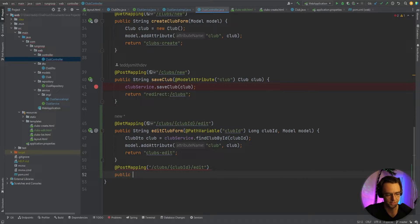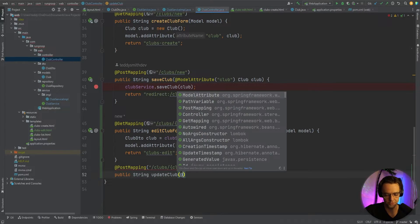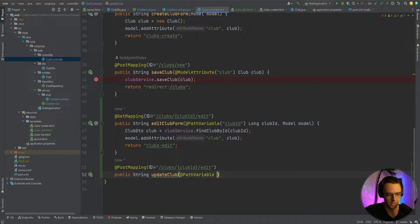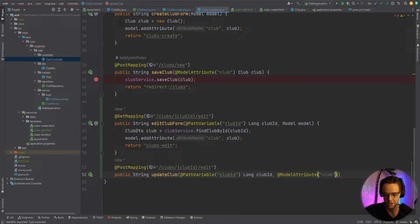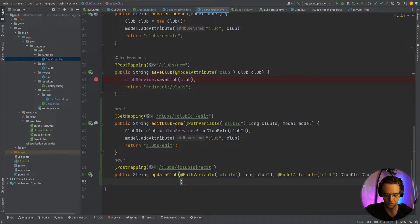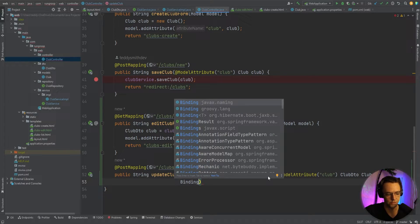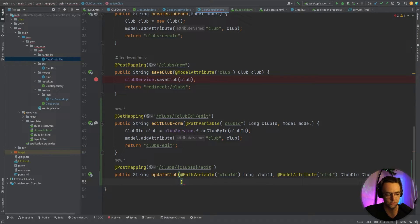Next, we define the method: public String updateClub, taking in a @PathVariable clubId as a long. We'll also take in a @ModelAttribute ClubDTO called club, which maps the form submission to a ClubDTO. We're going to save the BindingResult for the next video because we'll be doing validation there — let's just get the core update logic working first.